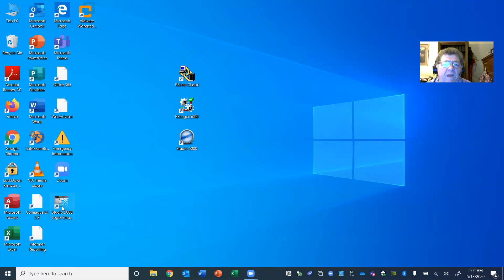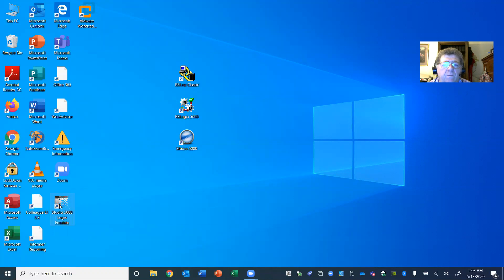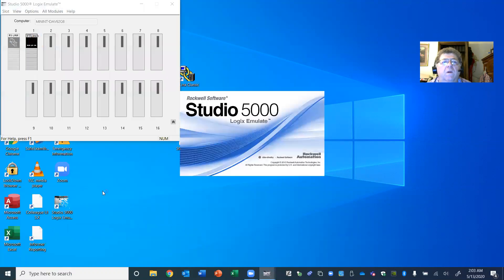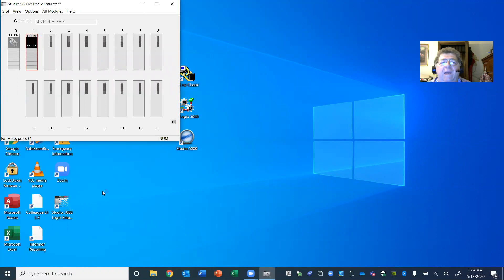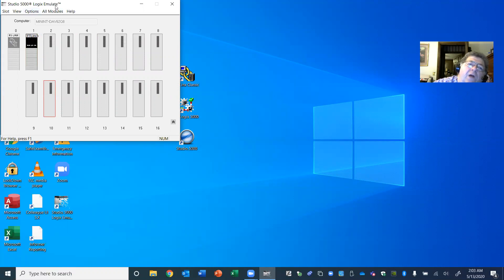This is the emulator — we can go ahead and click it. That's just showing you a blank emulator that has not been set up, programmed, or linked to a program yet. It's just a blank emulator: Studio 5000 Logic Emulate, just a picture of a PLC rack. I'm going to X out of there — we know it's there.